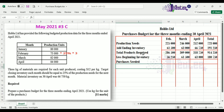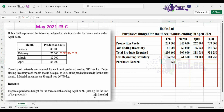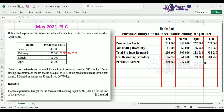Purchases needed equals total products required less opening inventory. For February: 286,500 minus 56,250 gives 230,250 kg. For March: 309,000 minus 61,500 gives 247,500. For April: 318,750 minus 63,000 gives 255,750. Total purchases needed for the three-month budgeted period is 733,500.